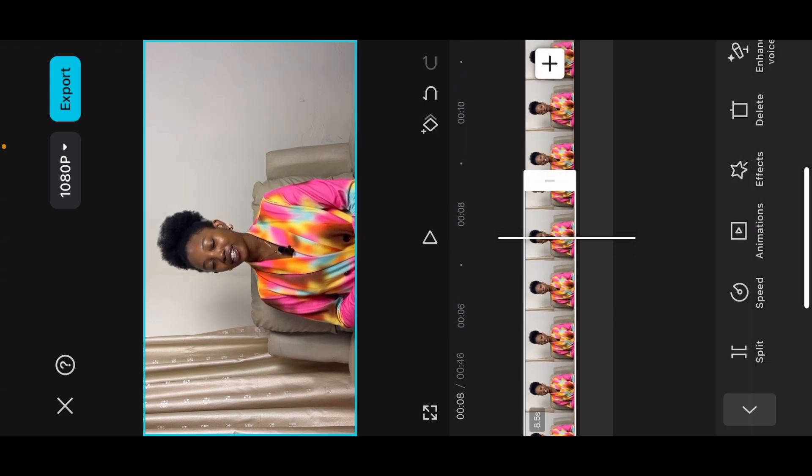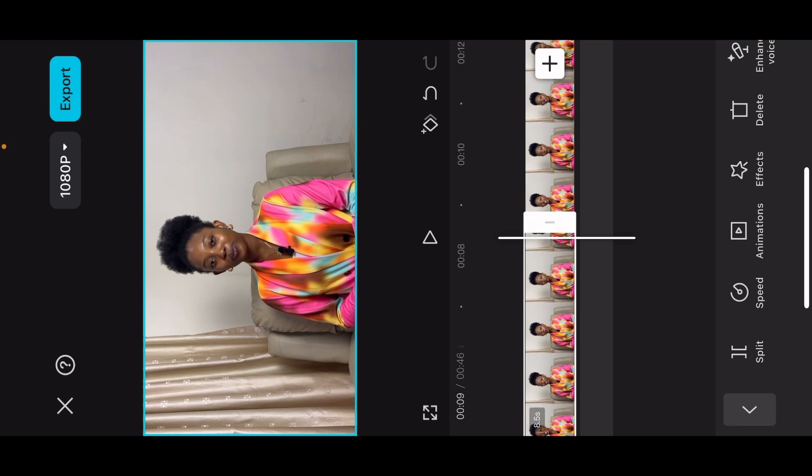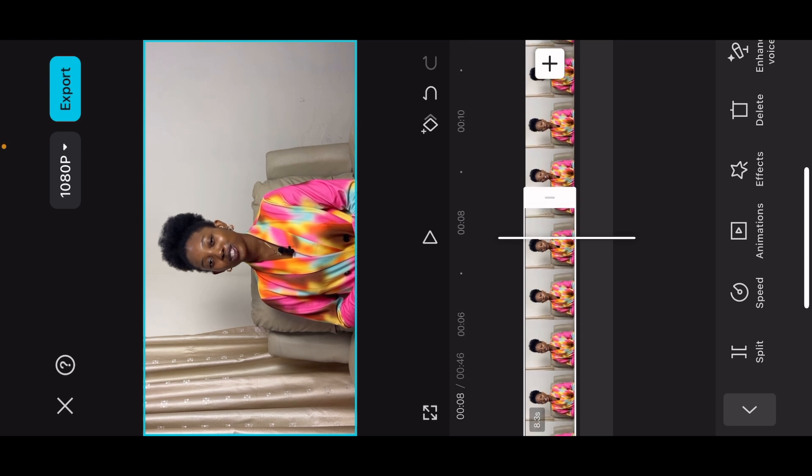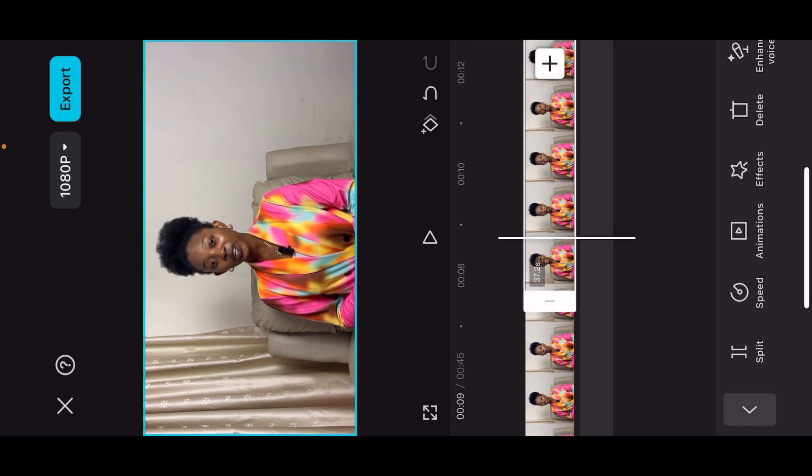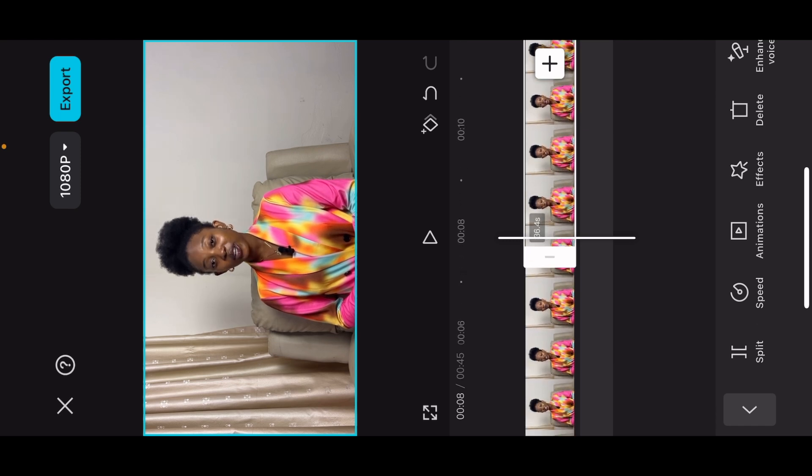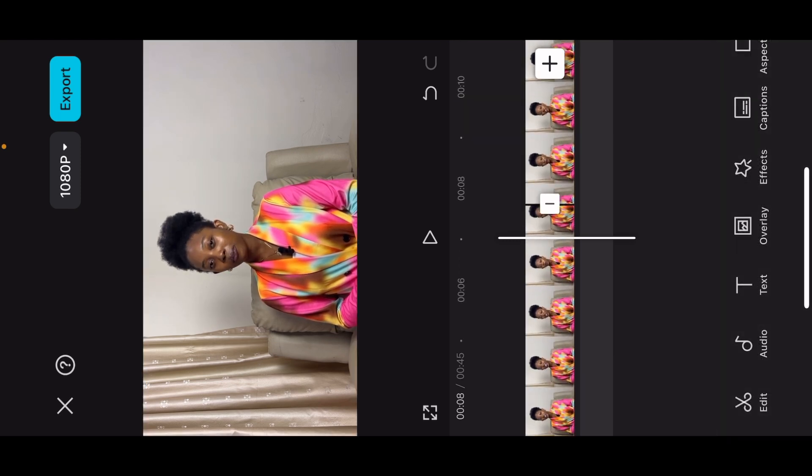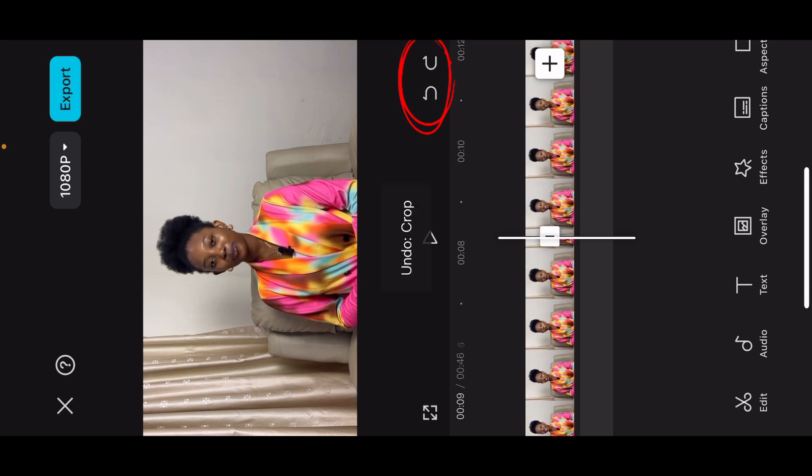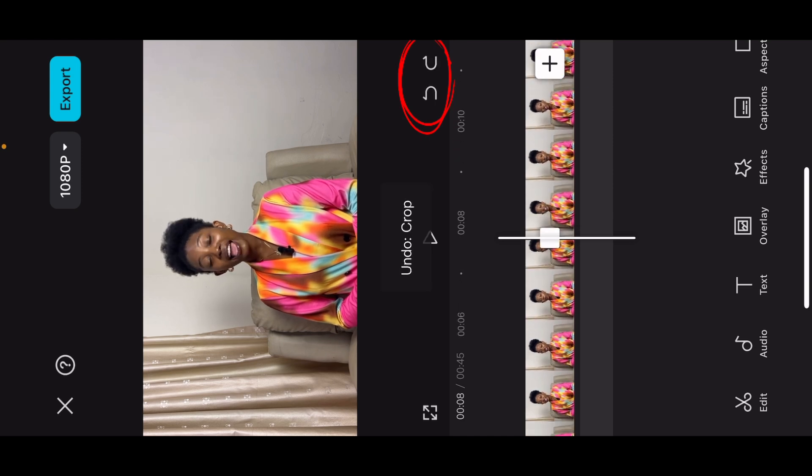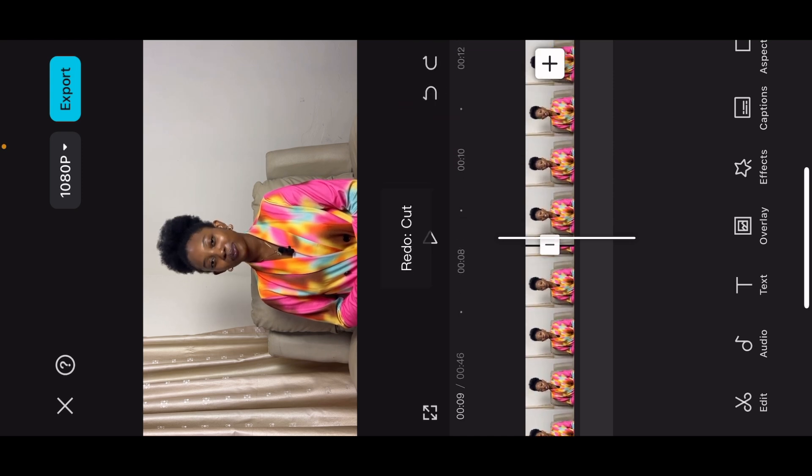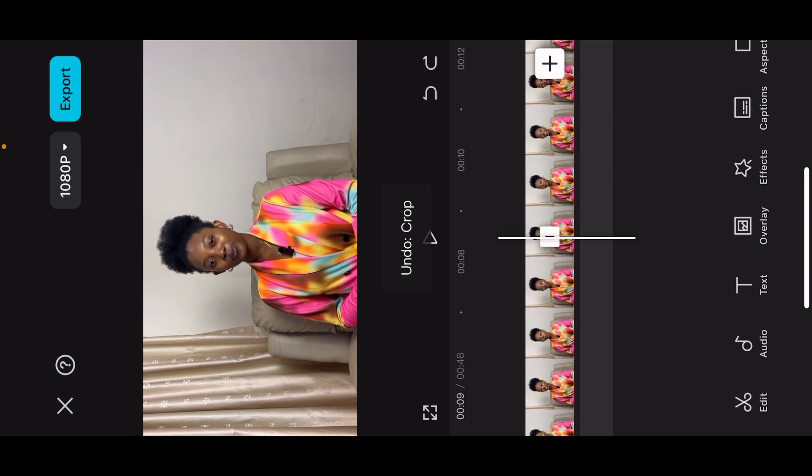So in case you missed some parts where there's still a little bit of space here, all you need to do is just drag it. Or you select this part and drag it. If you want to undo, just click on this arrow right here. Undo, redo. So that's that.